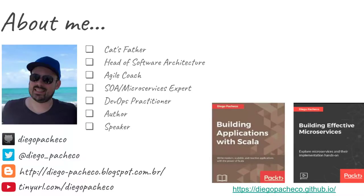Hello guys, my name is Diego Pacheco and this is another Java video. Today I want to talk about immutables value specifically.